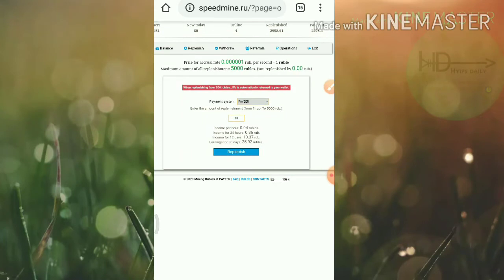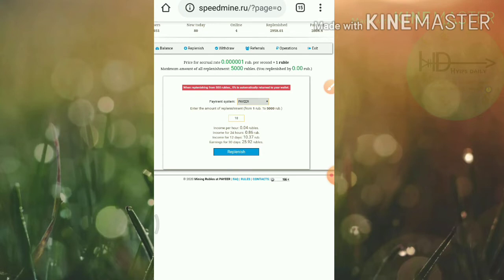Here you can see, friends, if you invest 500 rubles then it will automatically send 5% to your wallet which you can make for a withdrawal. That means if you invest 500 rubles then you have actually invested 500 rubles.